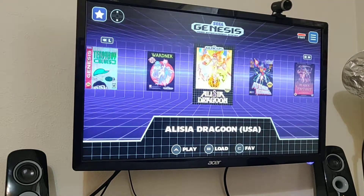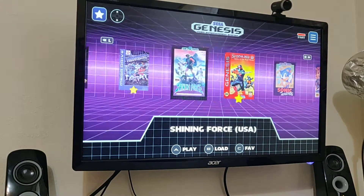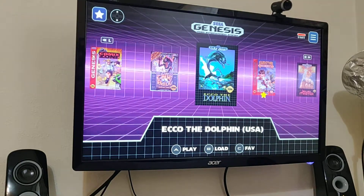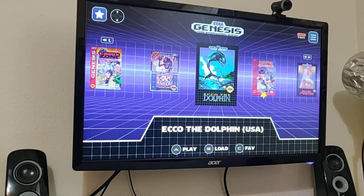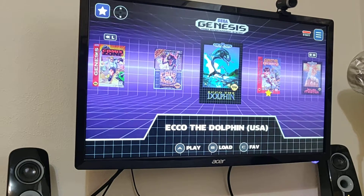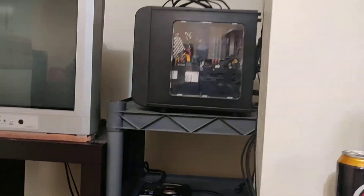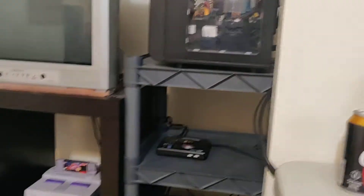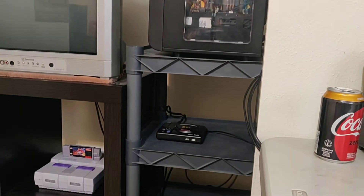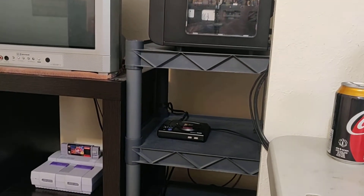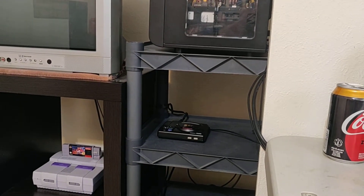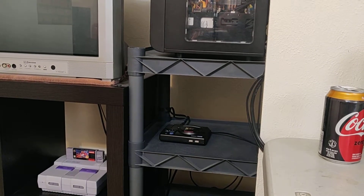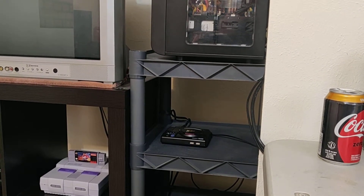I'm pretty happy with this little unit and just wanted to share it. RetroPie in that case is a really cool setup. I'm also excited for the new Genesis Mini Classic coming out — I think it's September or October — I pre-ordered it.